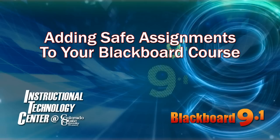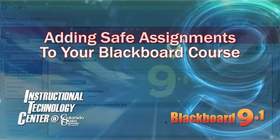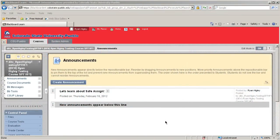Hello, and welcome to this tutorial for Blackboard 9.1. Today we're going to be talking about adding SafeAssignments to your Blackboard course.